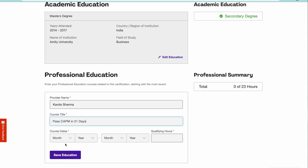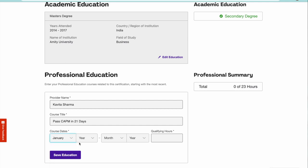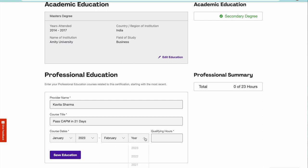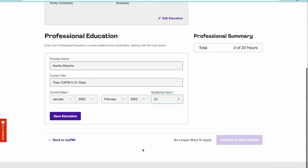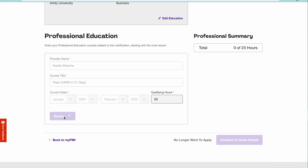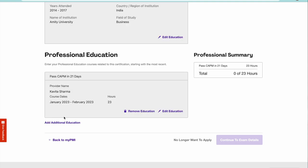When did you do the course? You started the course from, let's say, January 2023 and you finished your course in February 2023. Qualifying hours - this is the certificate you would download from my website, from Kavita Sharma LMS. Click on save education.